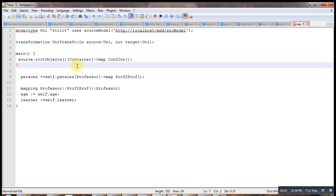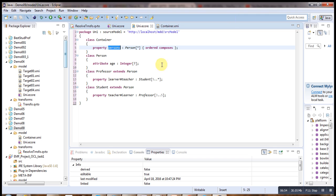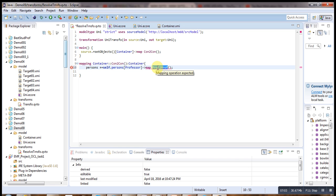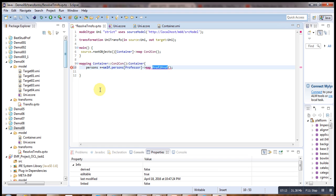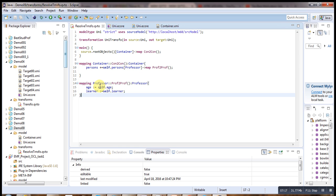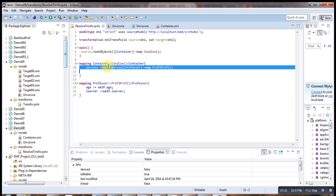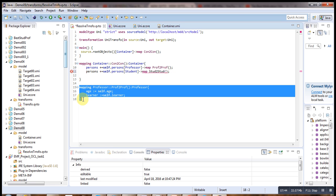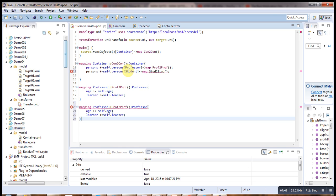The container has some persons, so we have to add those. We copy things to make it faster and add the persons — some professors. We create a mapping for professor to professor, setting the age and the learners. The same thing is done for student: a mapping for student to student, preserving the age.